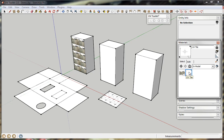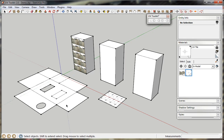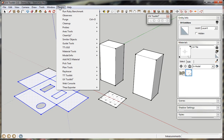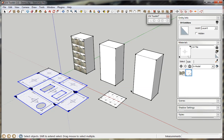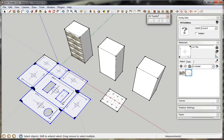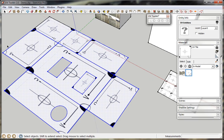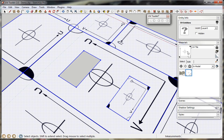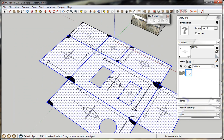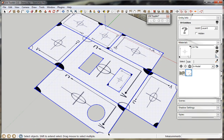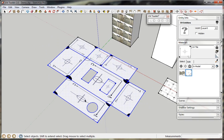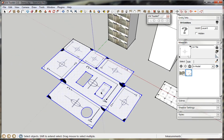Select a material from the model and select a bunch of faces. Go to Plugins, UV Tools and Fit Textures to Quad Faces. Every face with four corners will have the selected material applied and stretched to fit to the face. It doesn't matter if you've got holes in the quad face, but as long as it's a quad face, it will apply the texture.